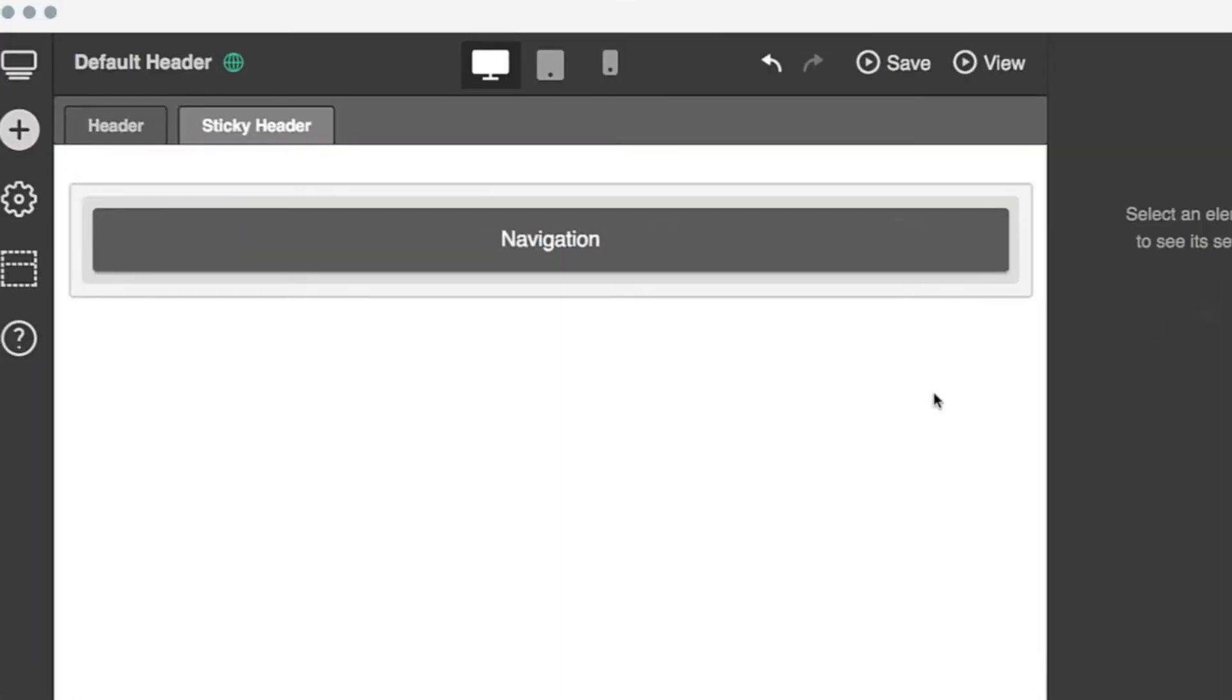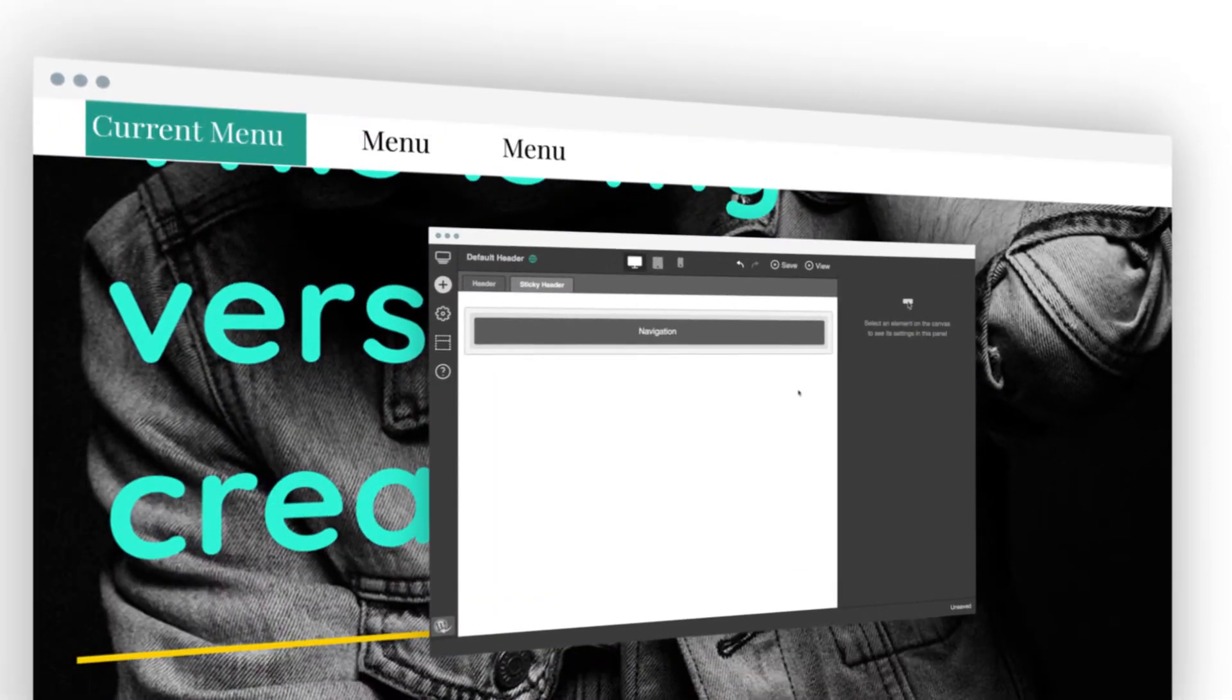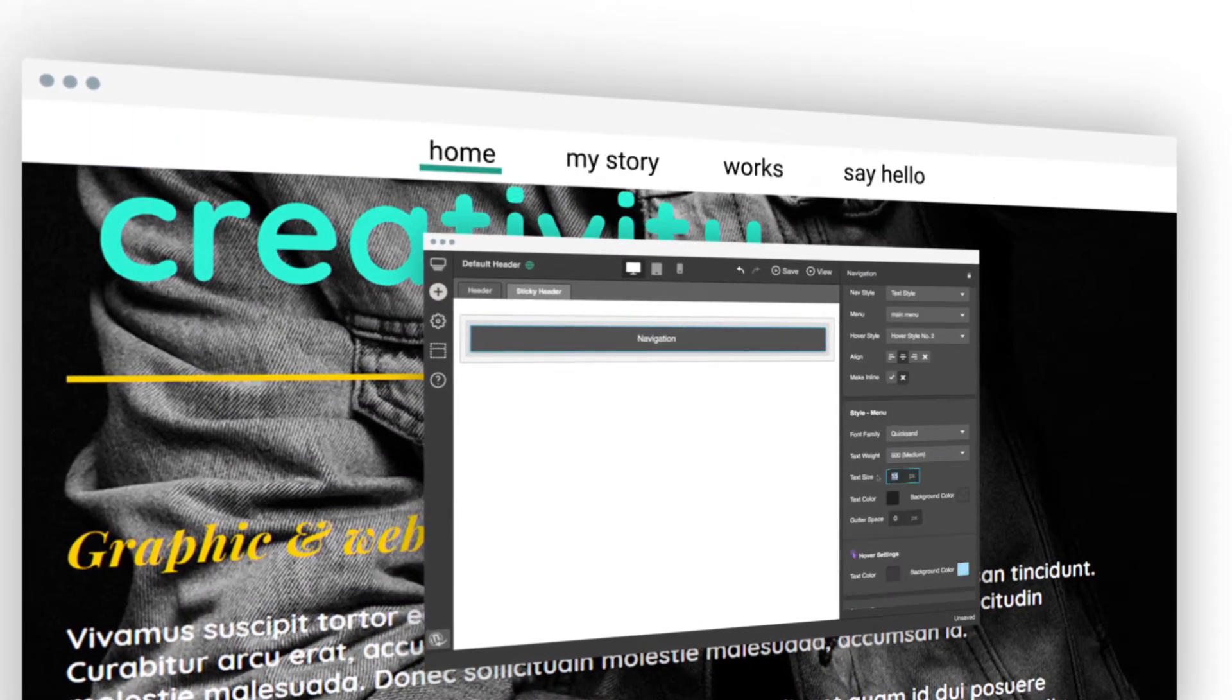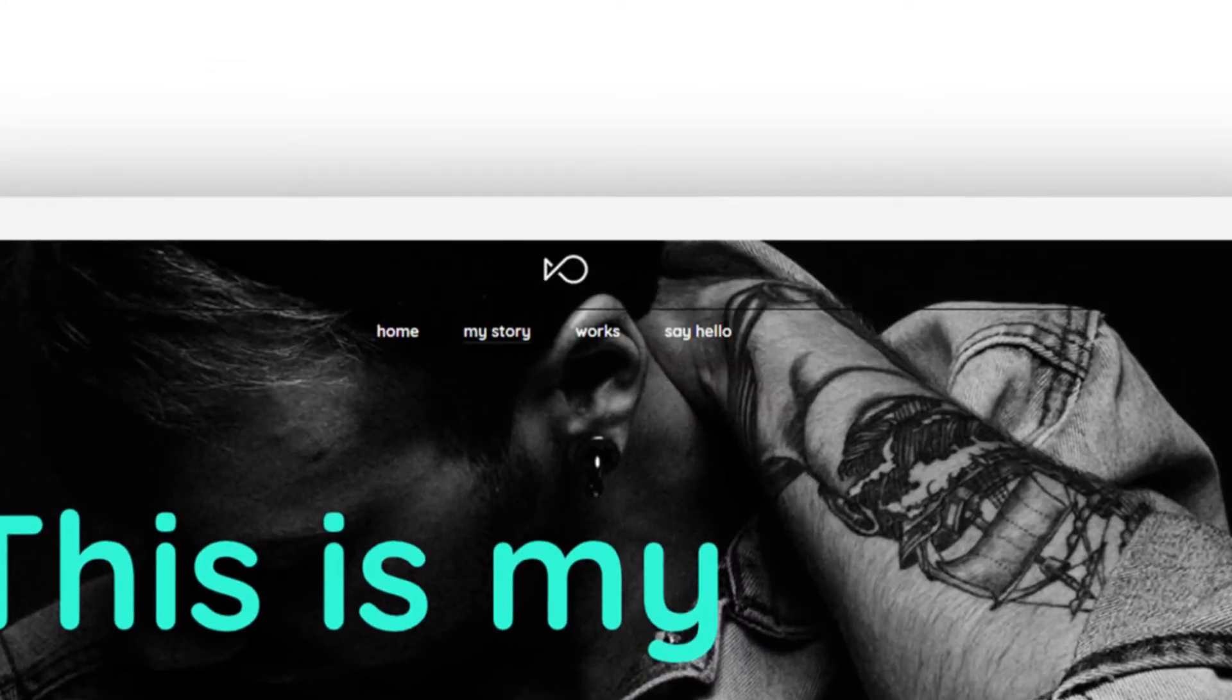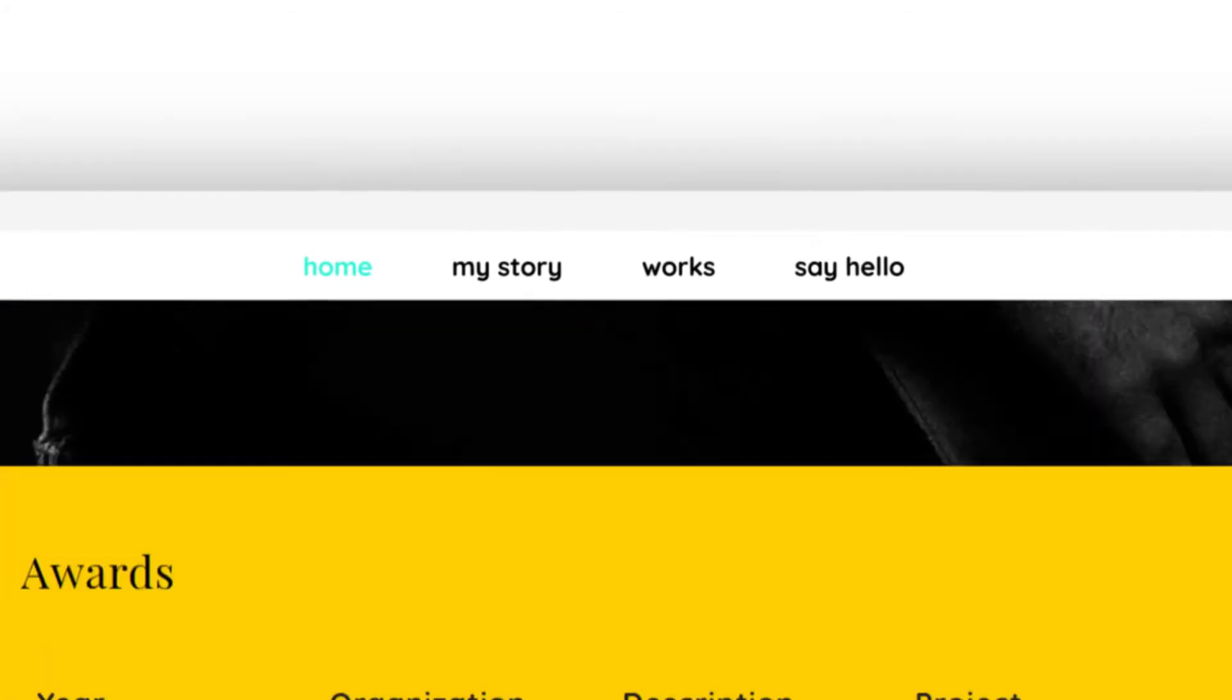With the new Artbeez header builder, users can even tweak and personalize their sticky headers to perfectly match the visual concept and design of their business and brand.